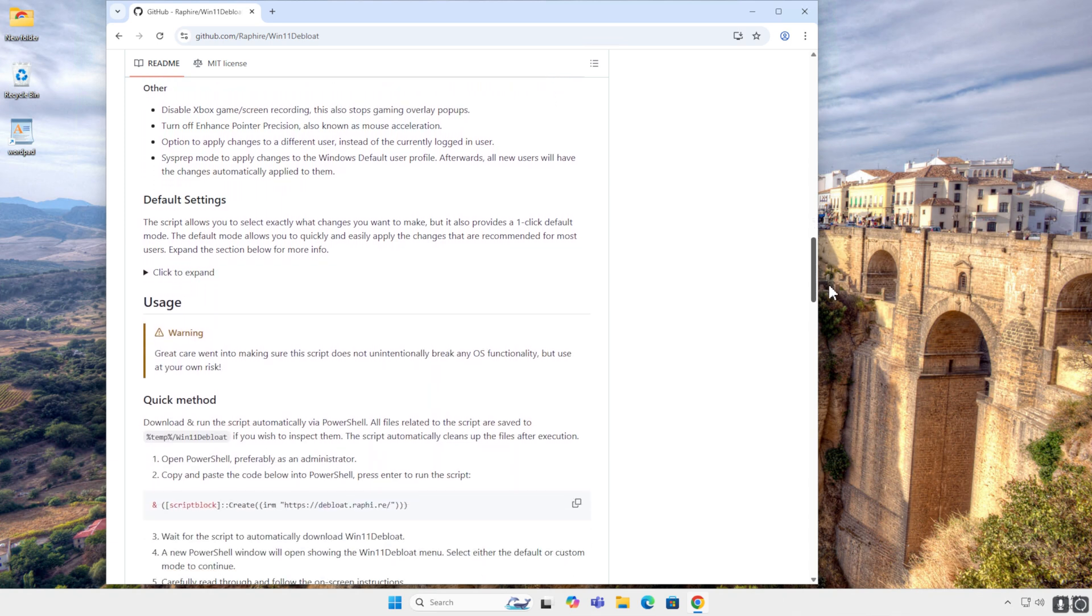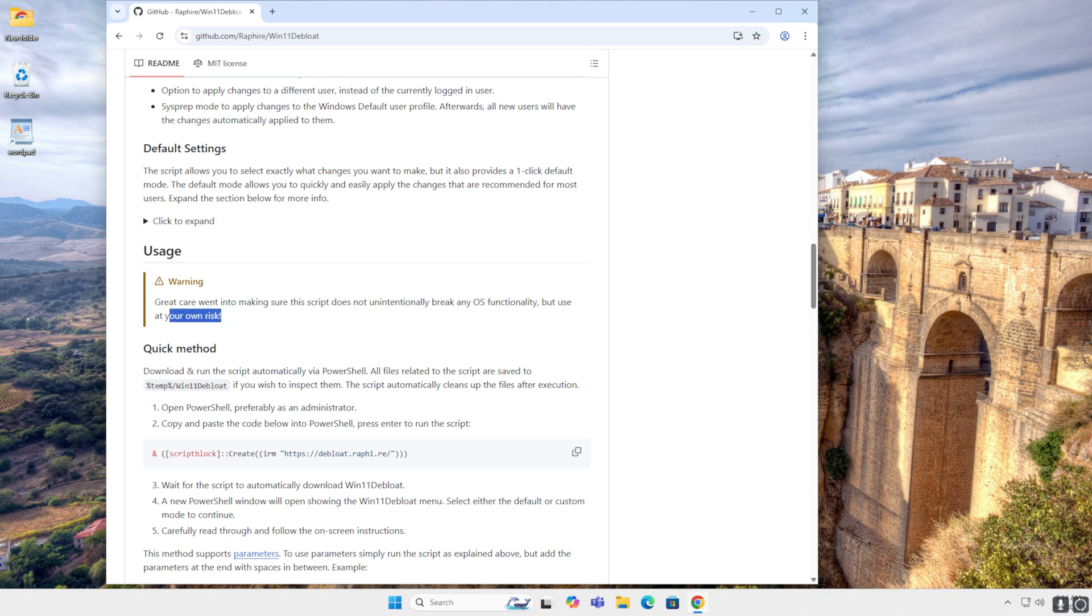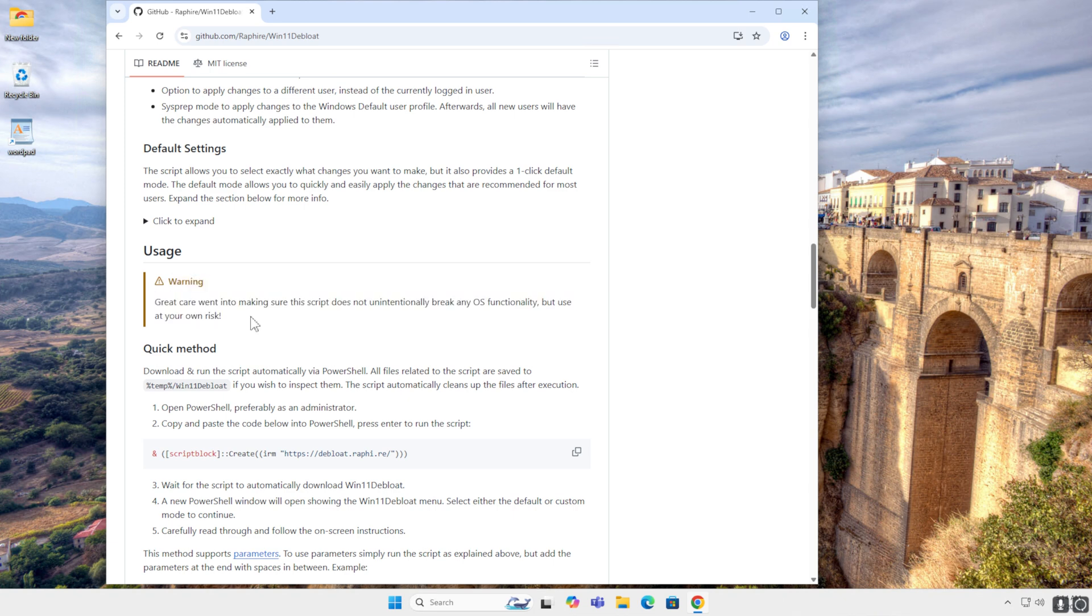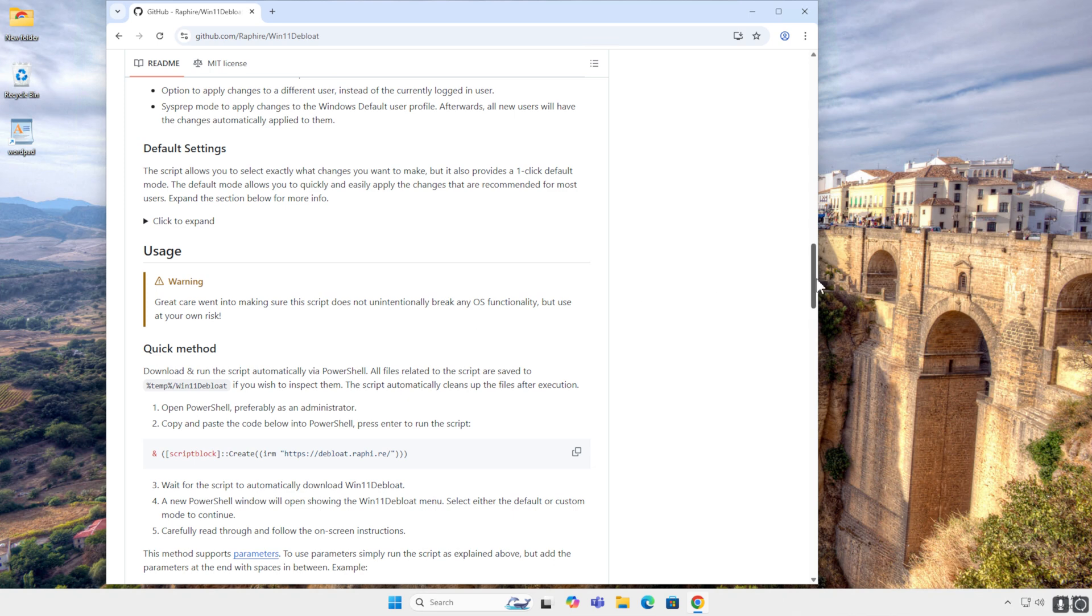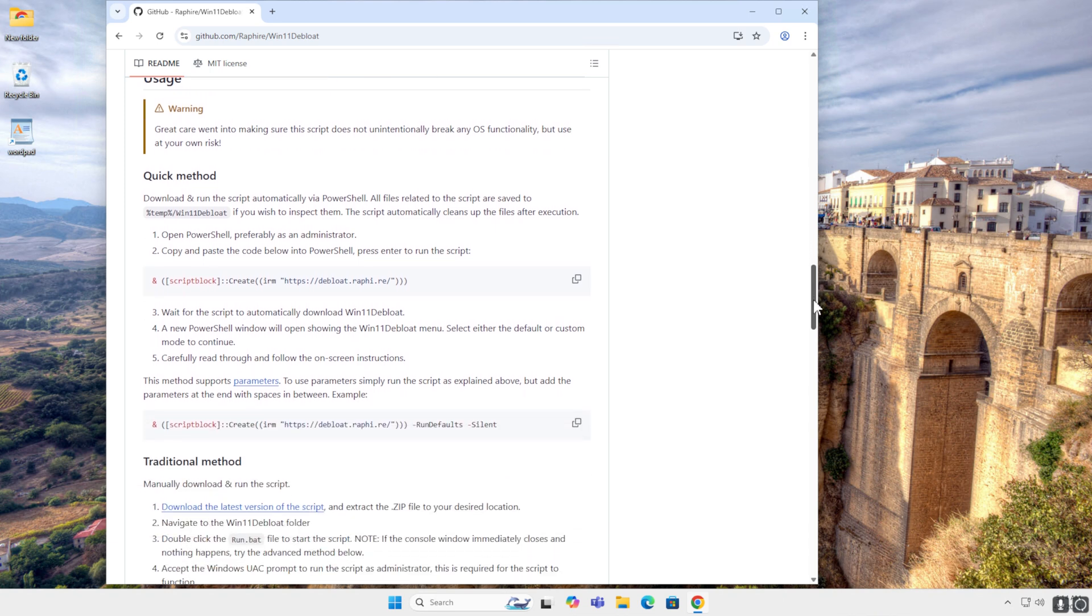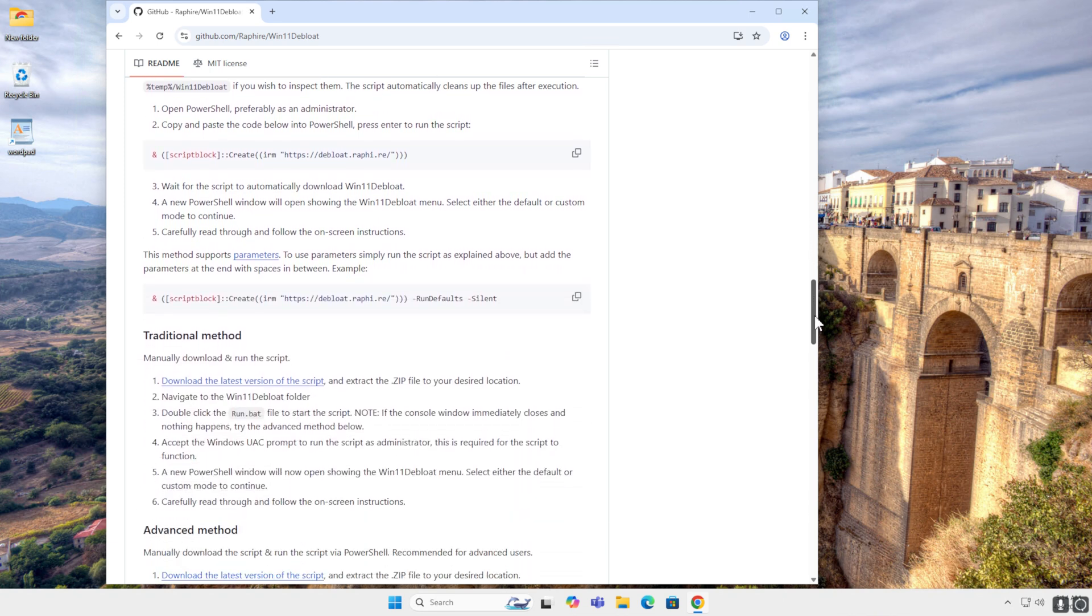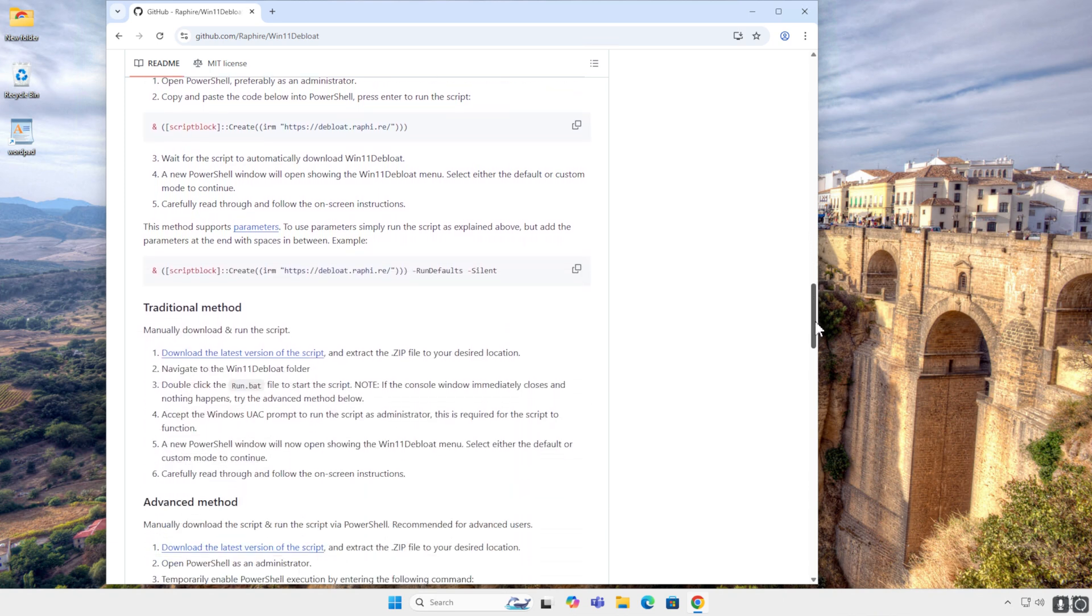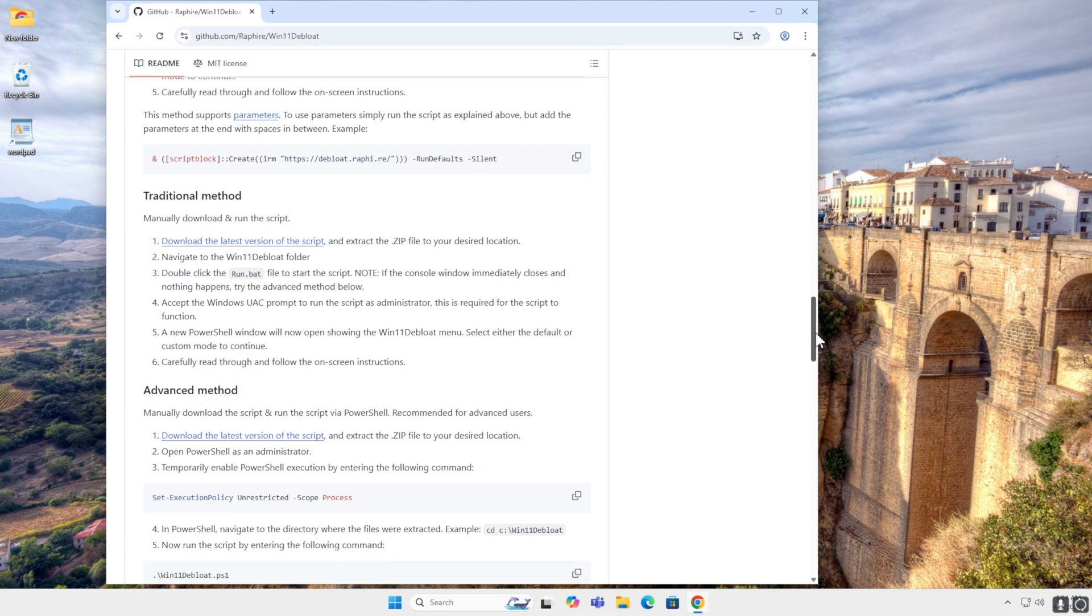And there is a warning and I have to say this to you. Warning. Great gateway into making sure this script does not unintentionally break any OS functionality, but use at your own risk. Disclaimer, right? But I tested it and on my systems it worked fine. It's actually impressive.